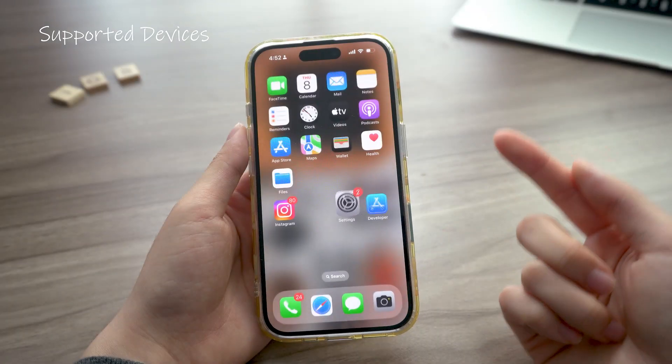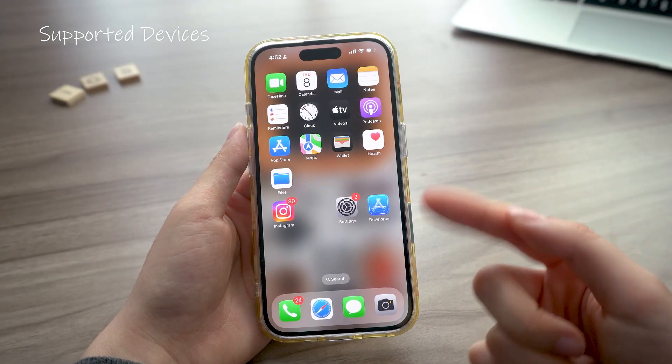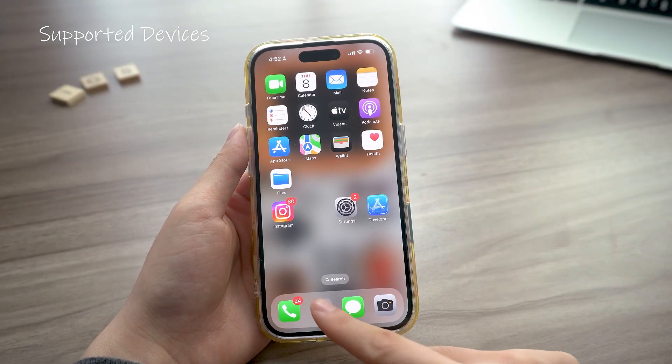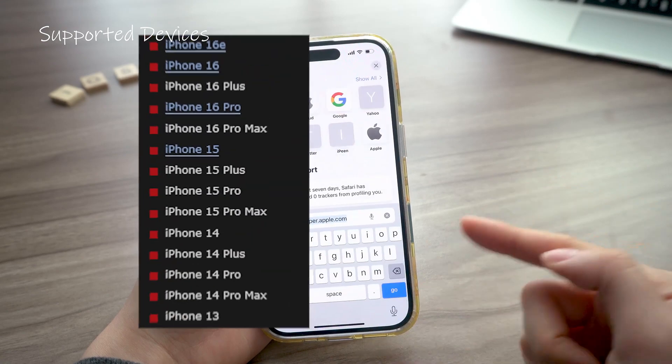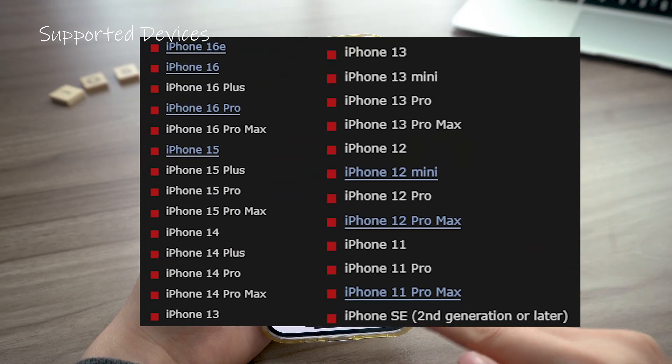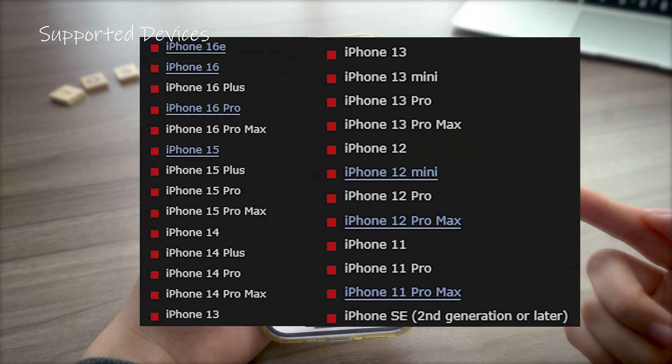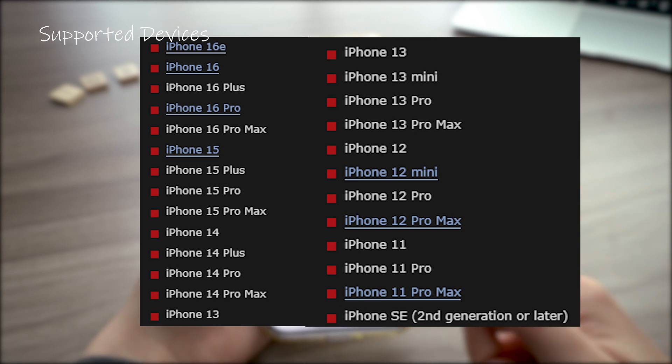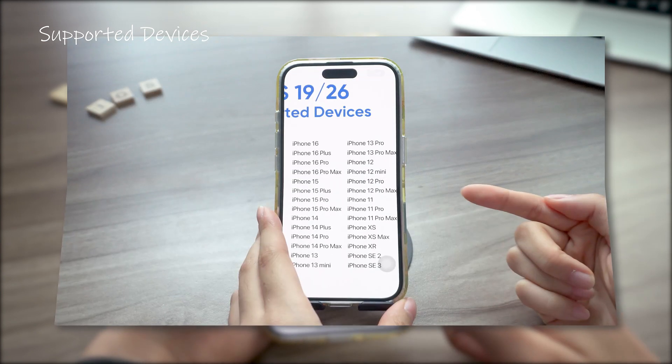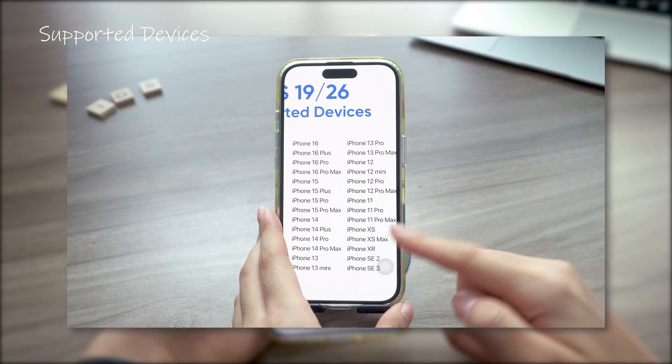After WWDC ends, the iOS 26 beta will start rolling out, usually about an hour later. To install the iOS 26 beta, you'll need an iPhone 11 or newer, including the SE2, and of course all the latest iPhone models.